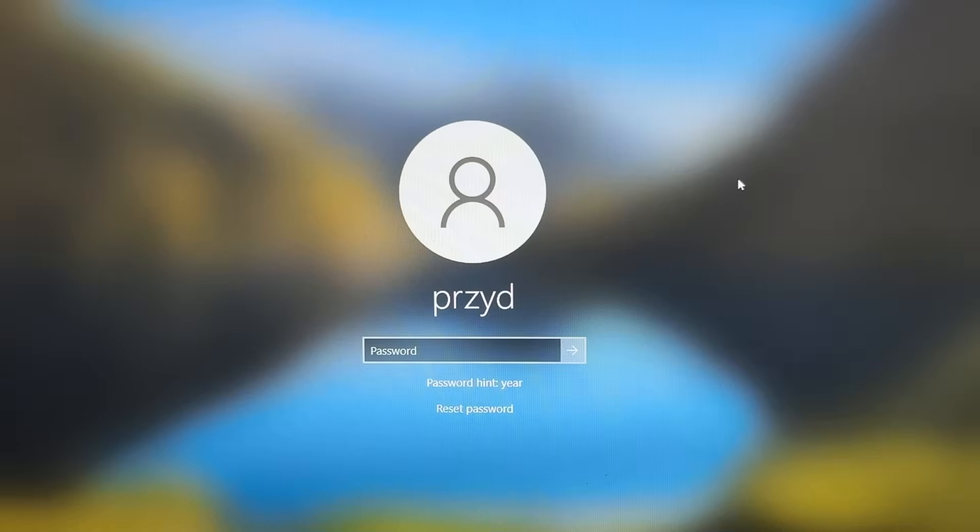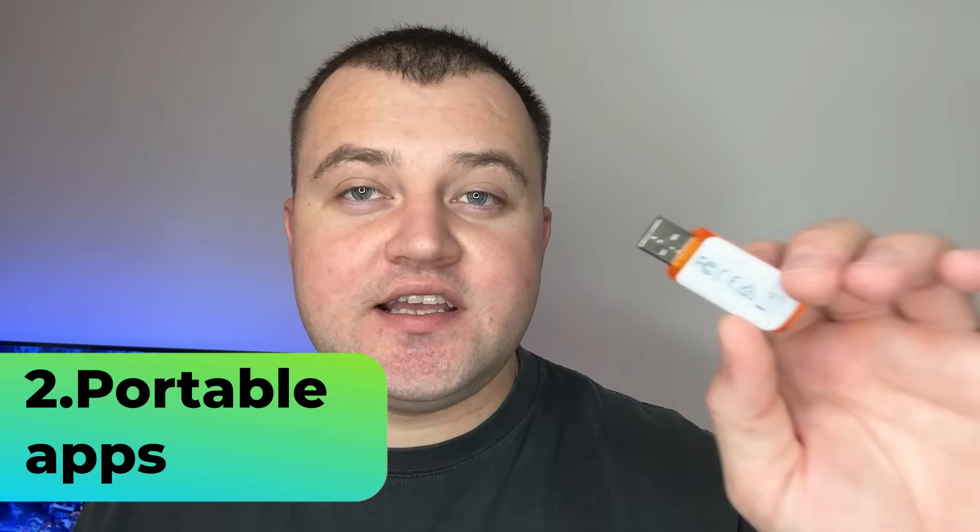If you ever forget your password, simply connect the flash drive and click Reset Password. The second thing you can do with your flash drive is download portable versions of your favorite apps. Imagine you don't have access to your own computer at work or at university, but you have your flash drive — you can plug it into any computer and have all your apps without installation, with your settings and your data.